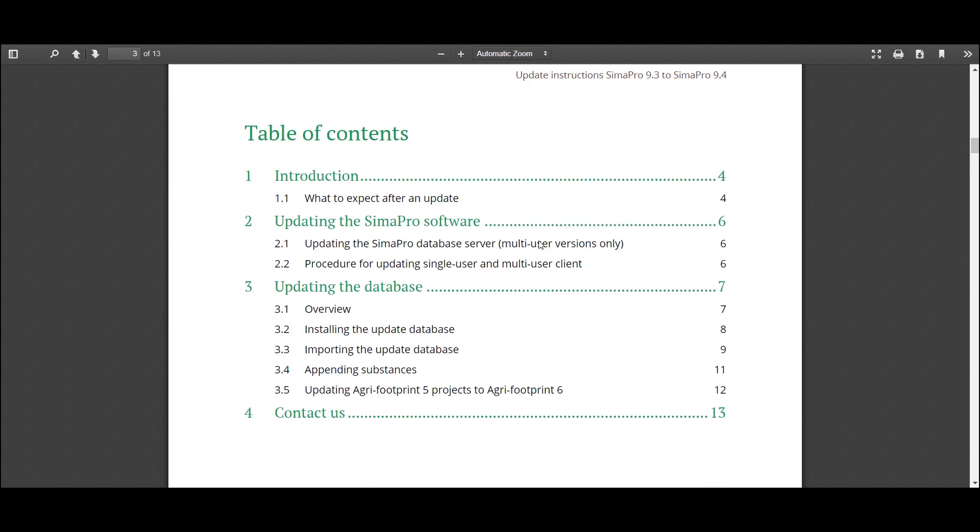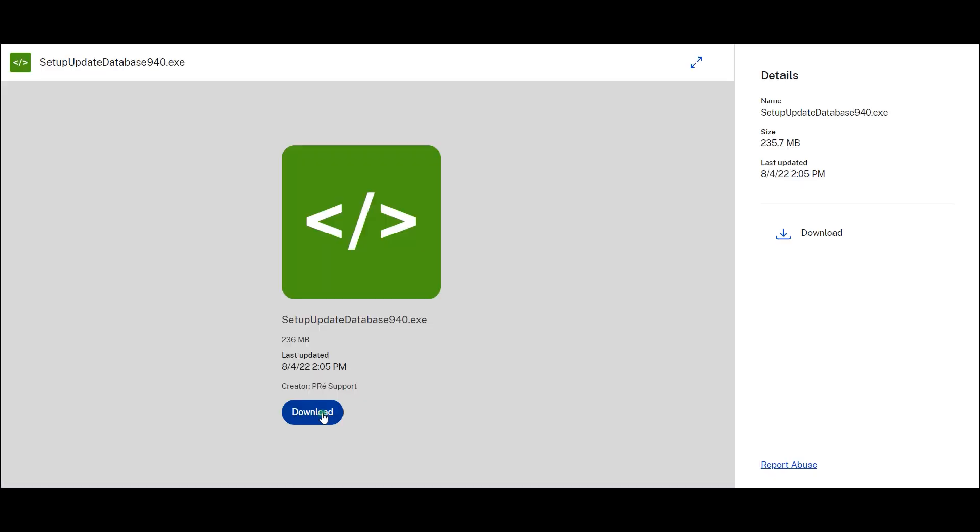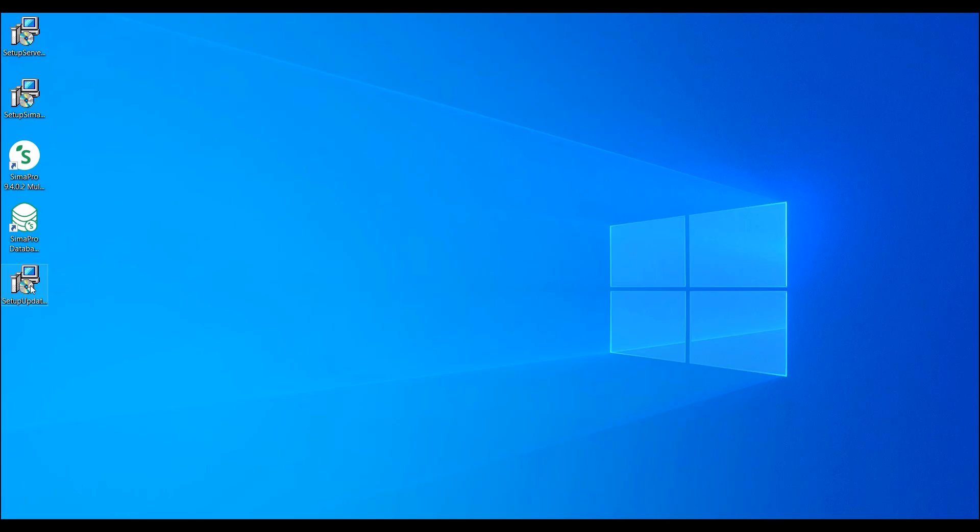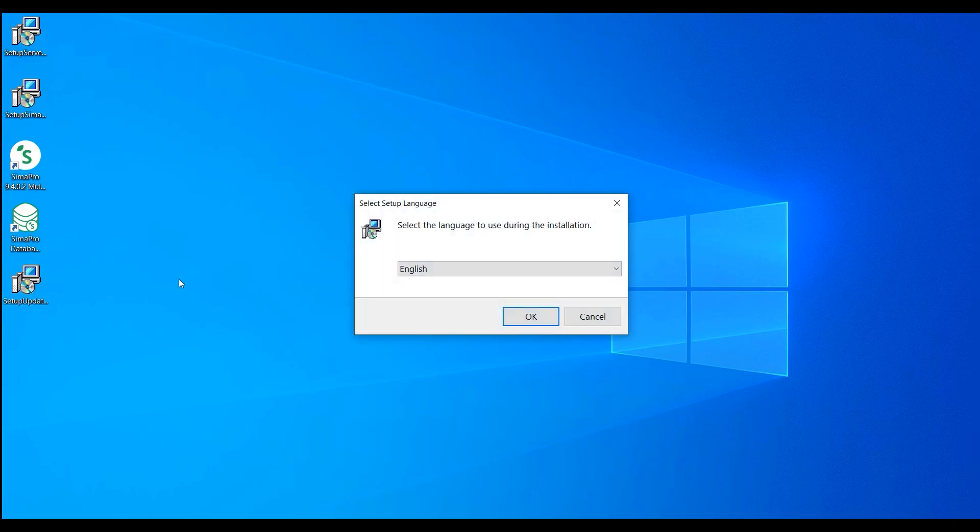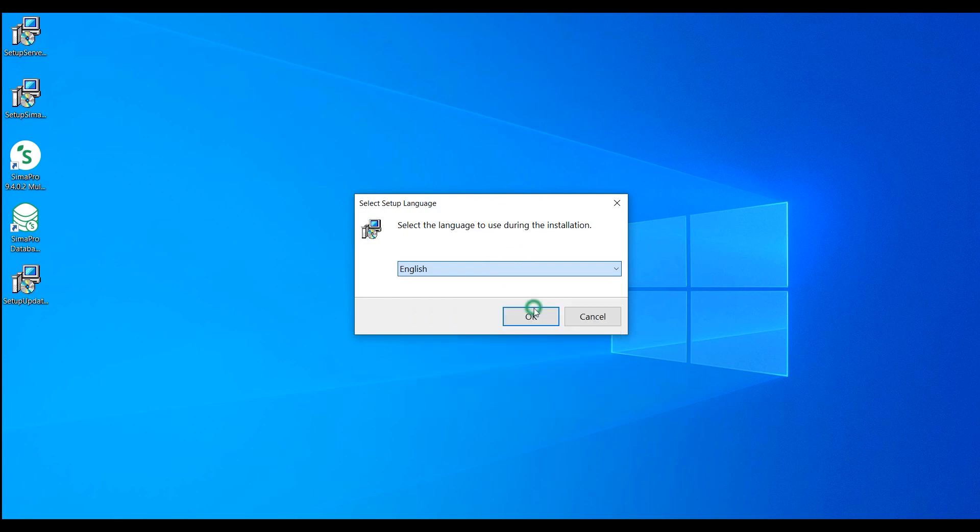Download the setup update database installer. Once the download is finished, double-click the installer. Make sure SimaPro is closed while performing this action.